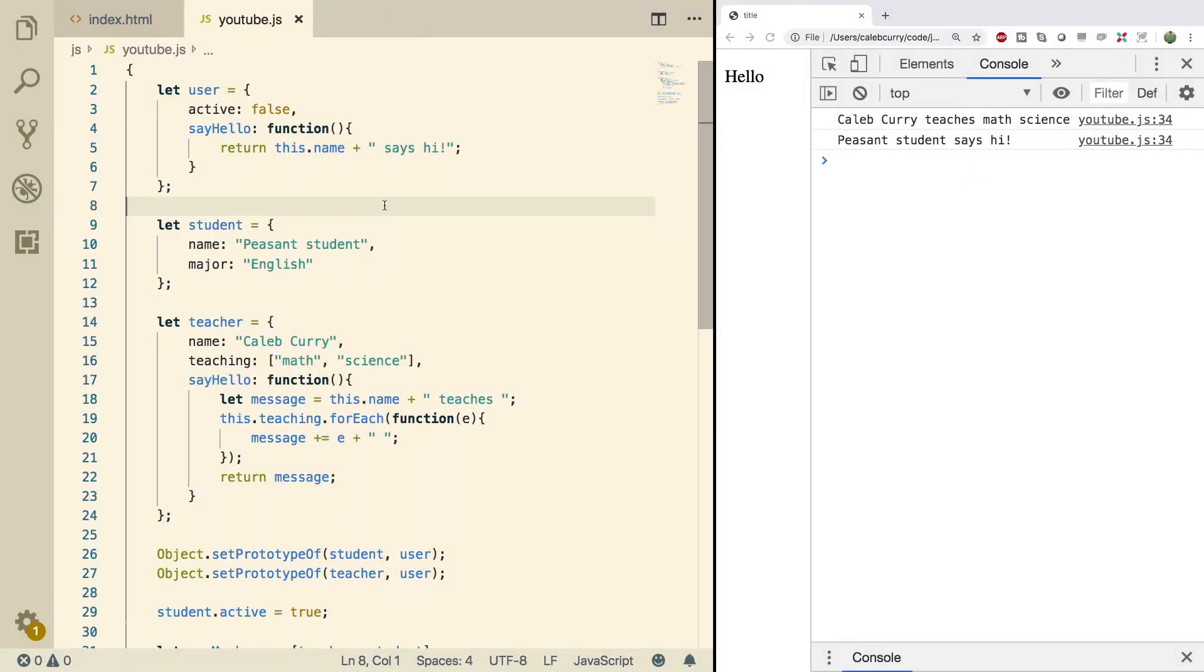Hey, what's going on everyone? Welcome to your JavaScript tutorial series. In this video we're going to be talking about how to check if a property exists inside of an object.